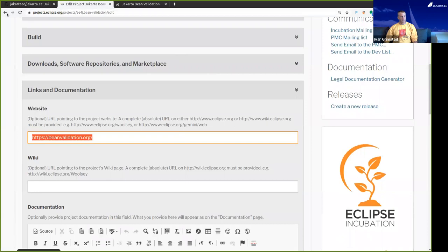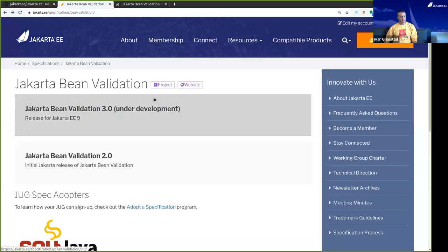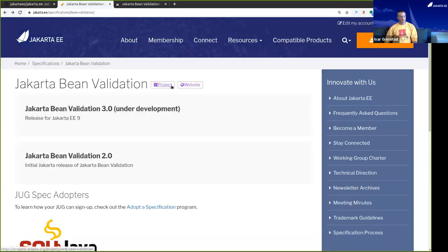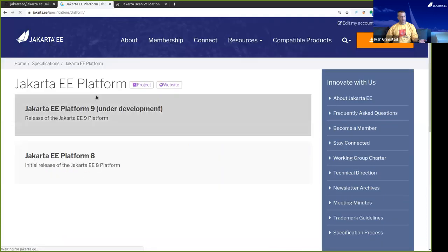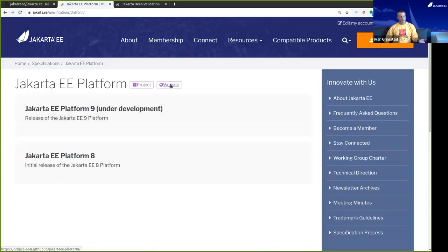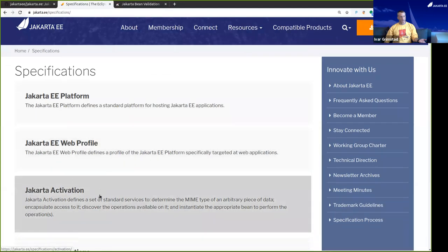So to repeat this: in your project, you will have a link to the project and to the web page if you've defined it. If we go and click on some of the others, you can see that for the platform project we have this set up. Some other specifications may or may not have it.